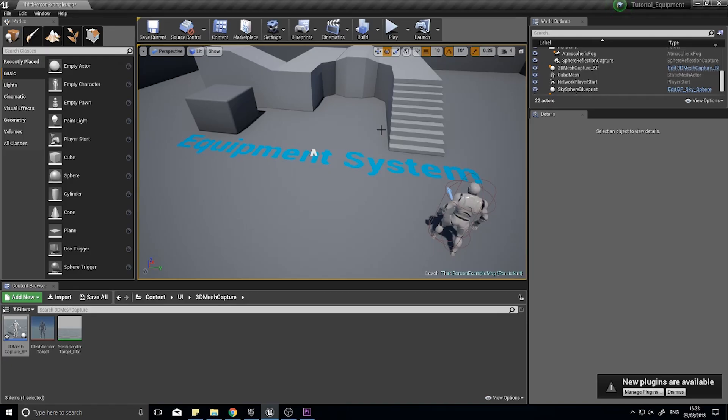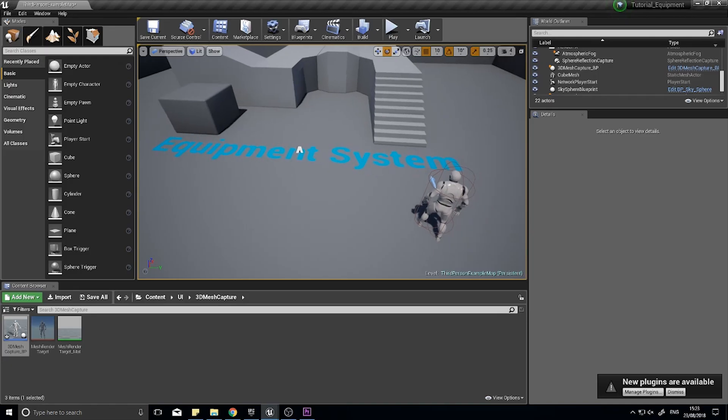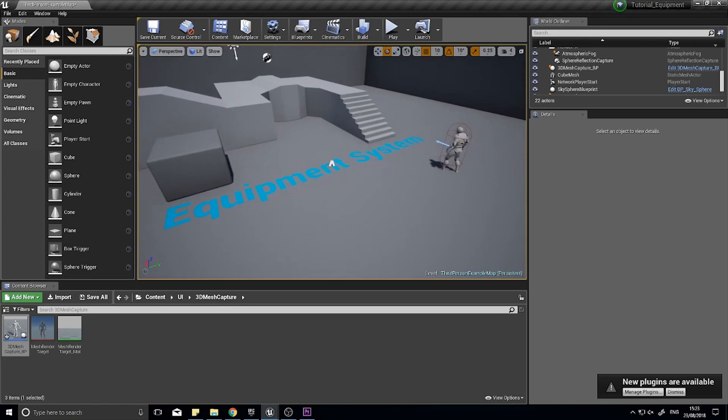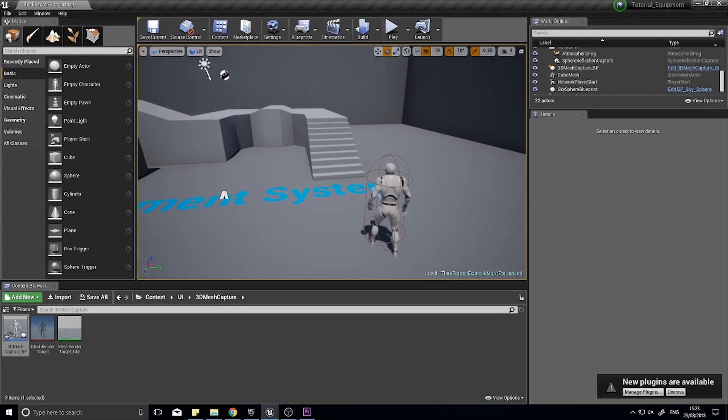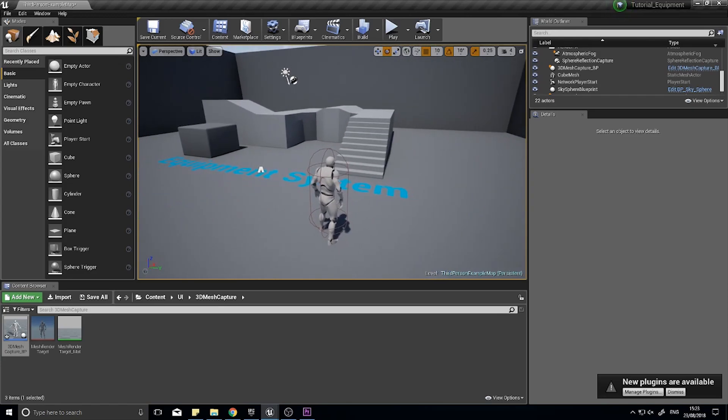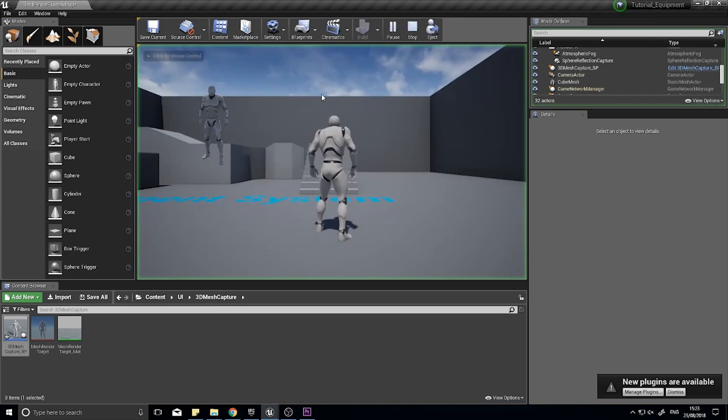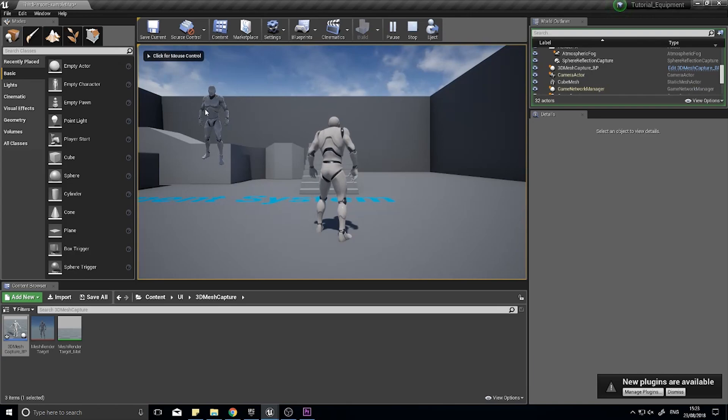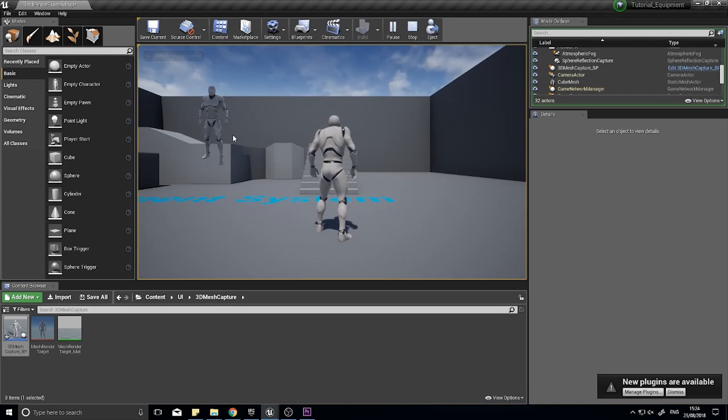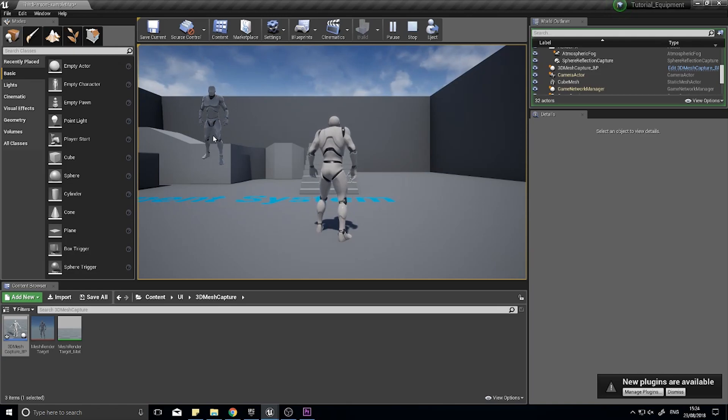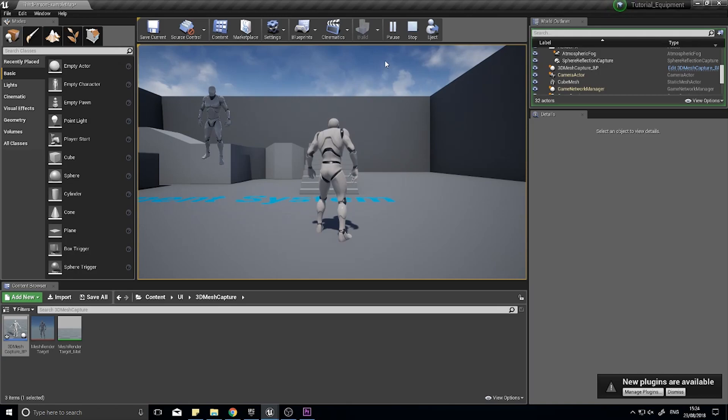Hi everyone and welcome back for another episode in the Equipment System Tutorial Series. In this episode we're going to carry on creating our character sheet window. In the last episode we worked out how to do the 3D model render onto the screen. What we're going to do now is make it so we can change this mesh to whatever we like and start building that character sheet window.